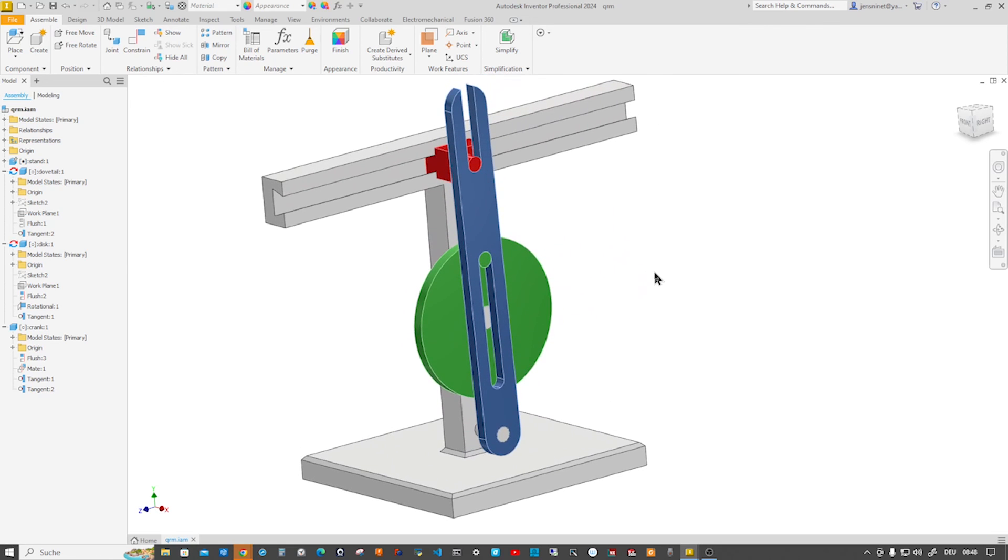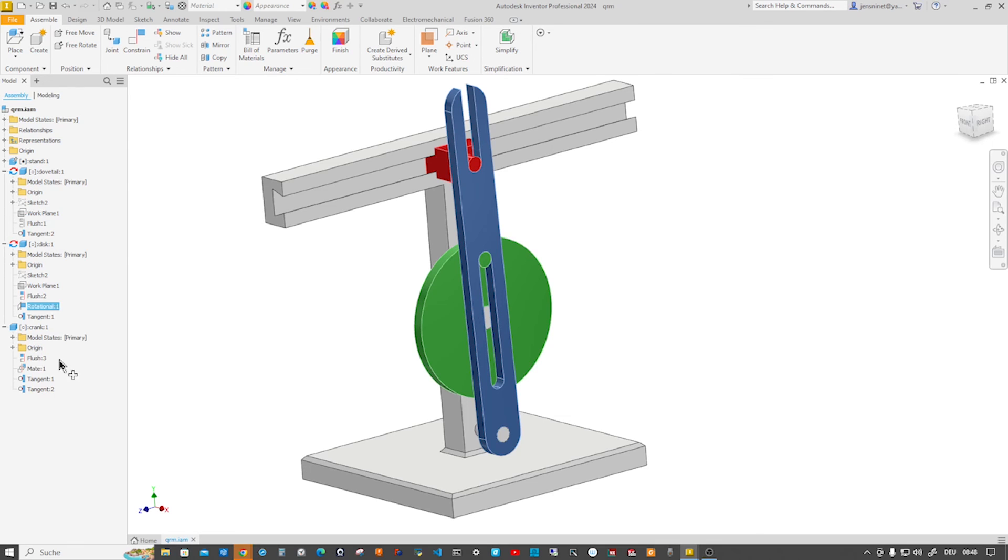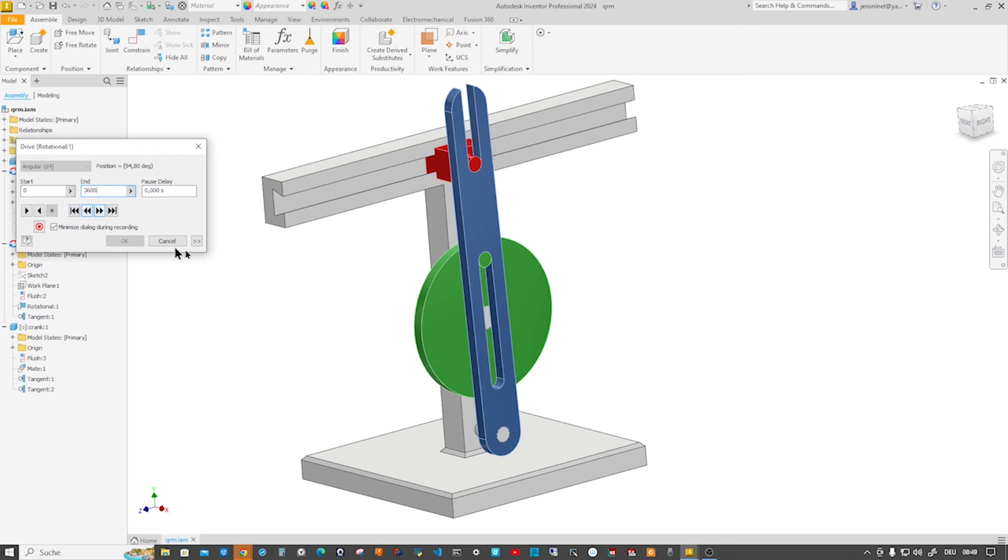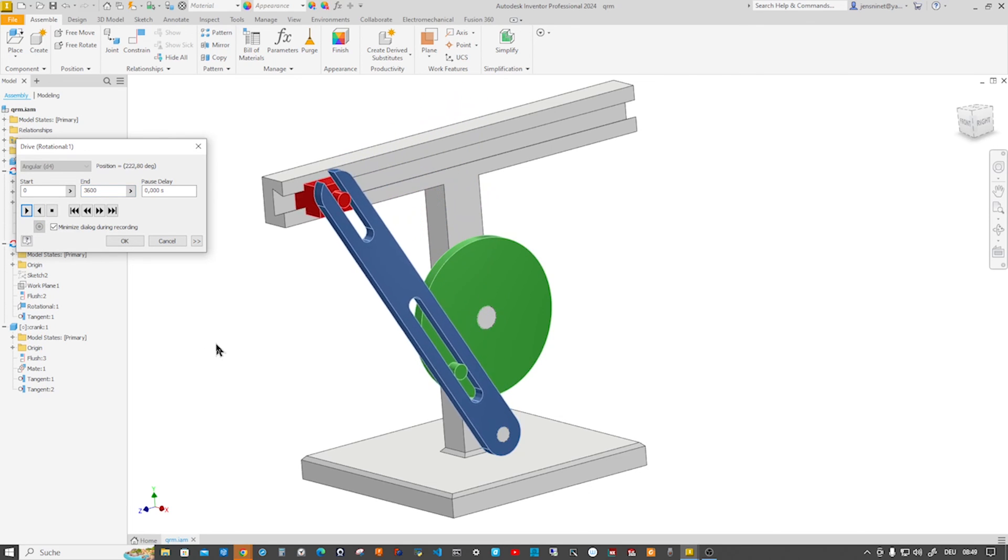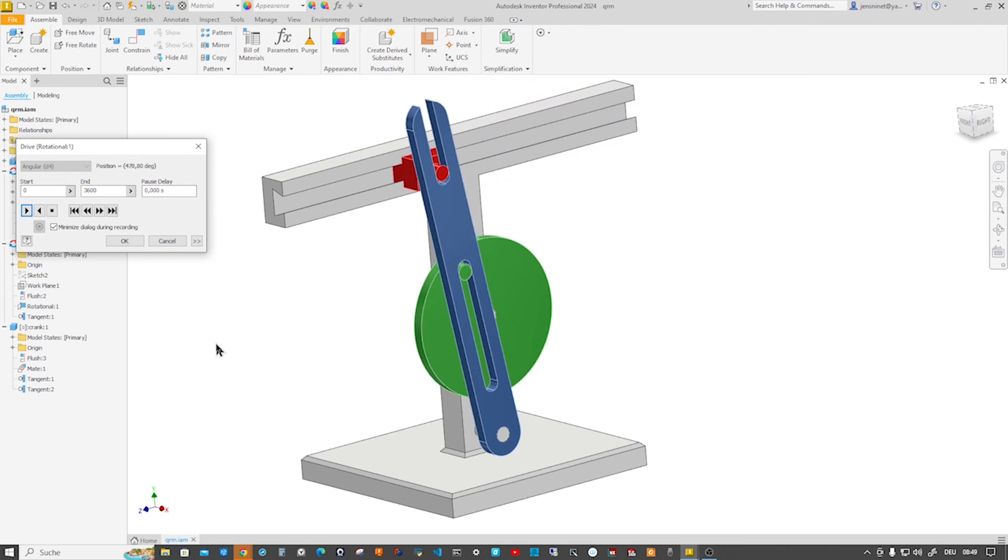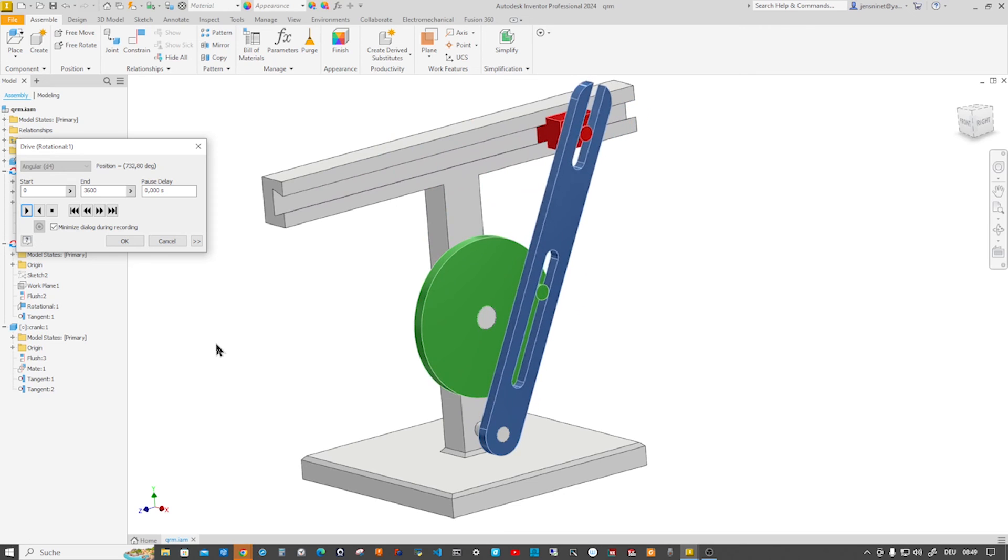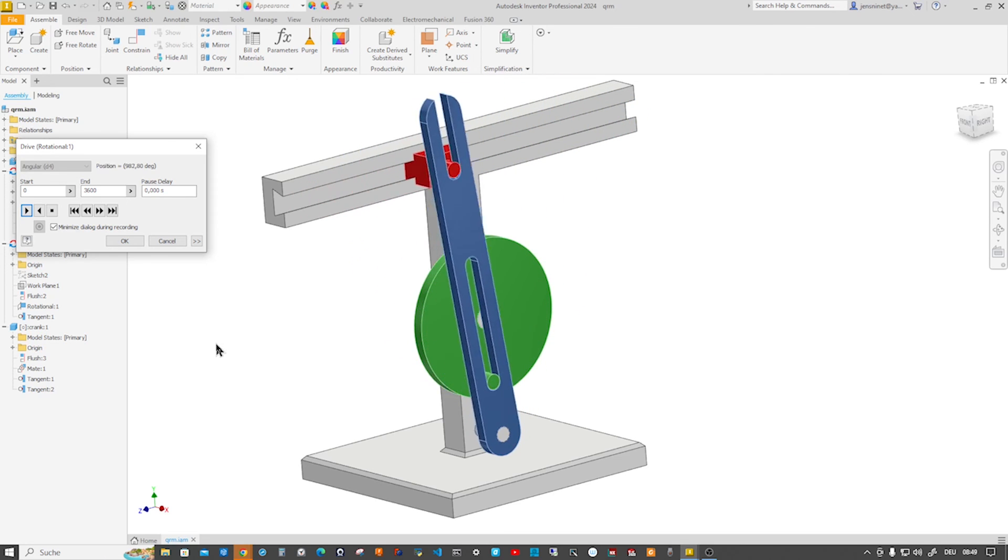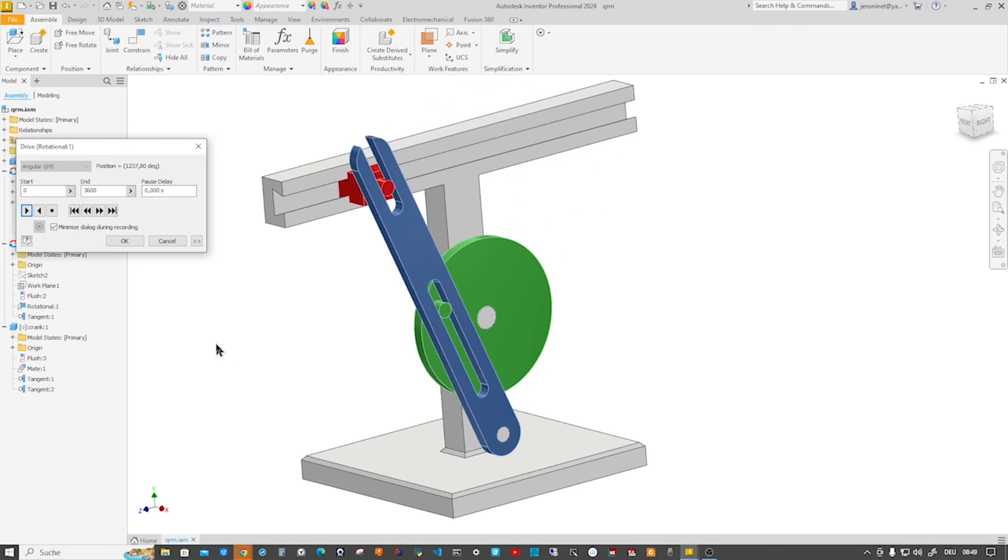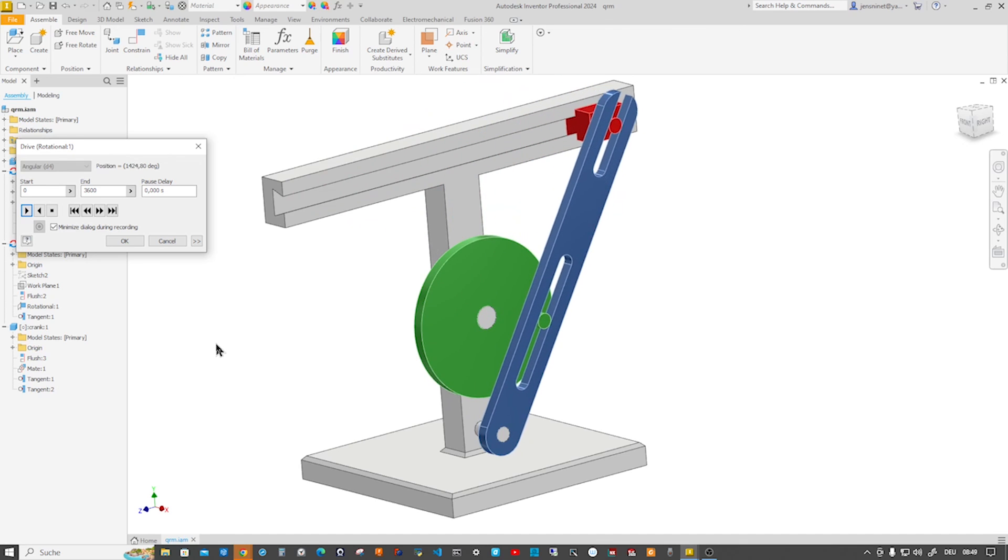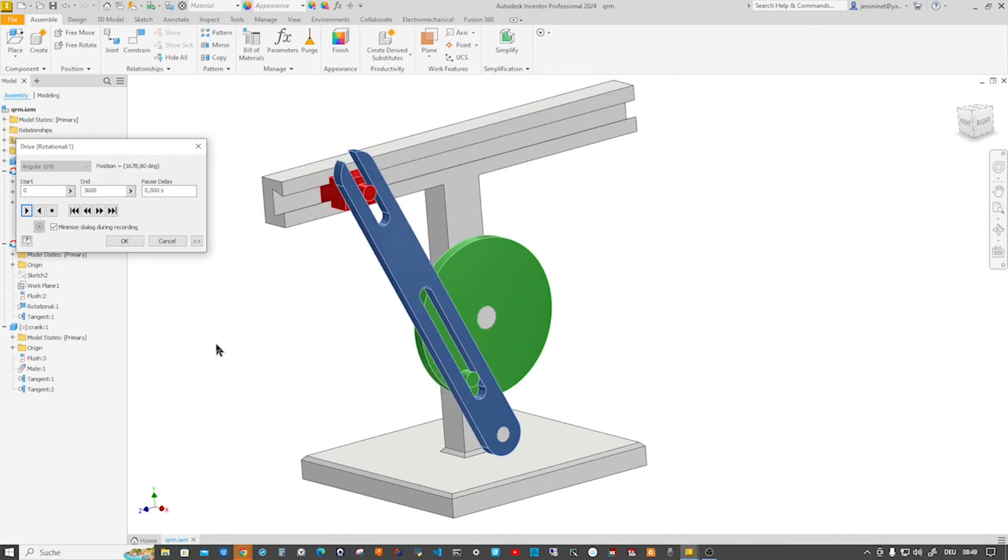Now we can animate our mechanism by going to our rotational joint, go to drive, and I will give it a start angle of zero and an end angle 360 times 10, just to make it turn 10 times, and go to the play button. There is our quick return mechanism, assembled, animated, and ready. Well, I hope you like this tutorial and I see you in the next one.